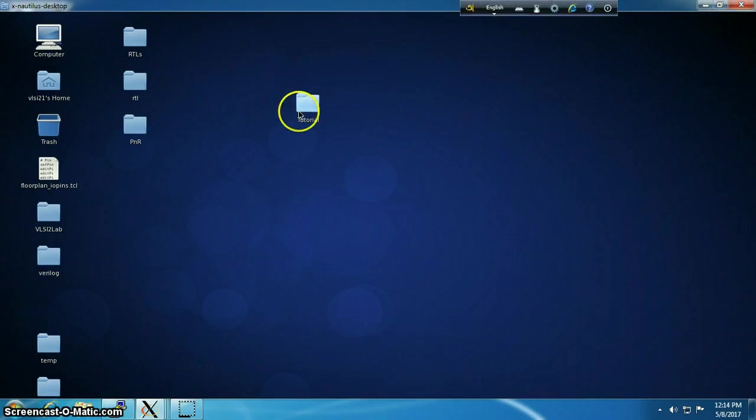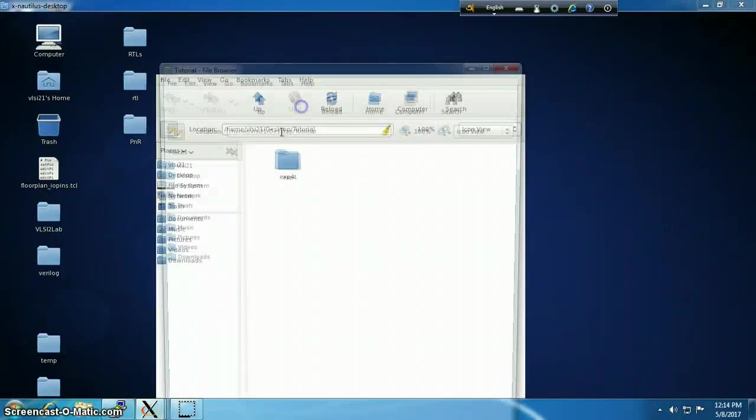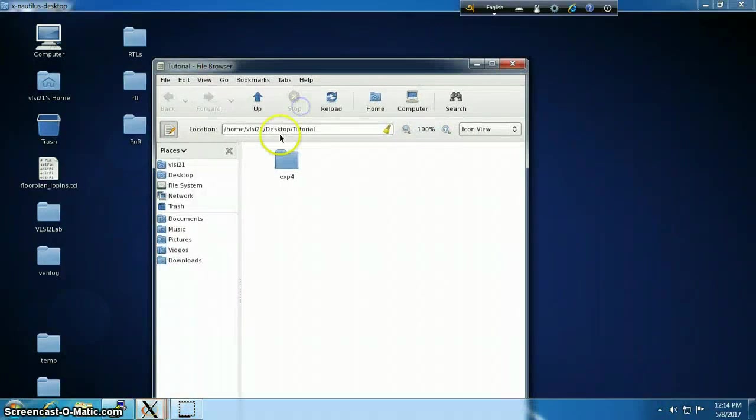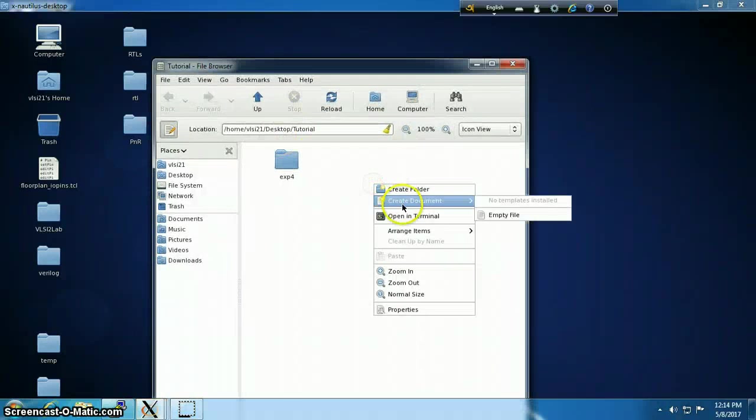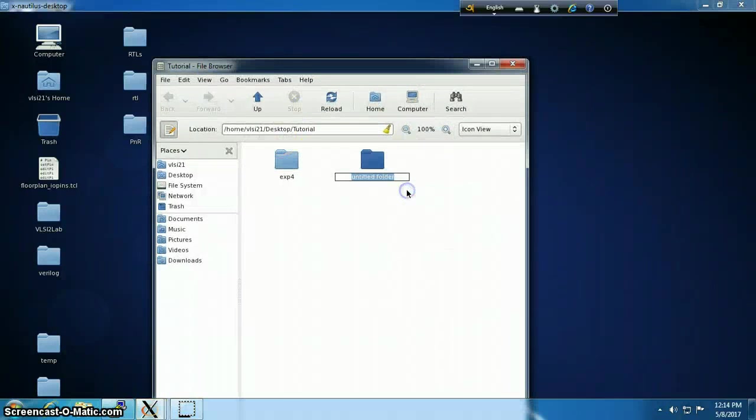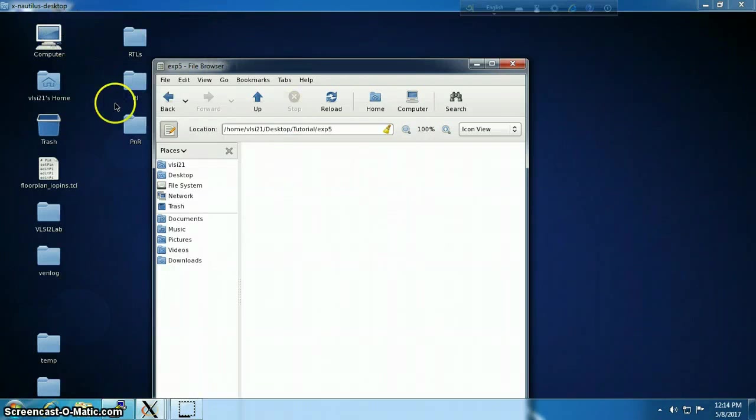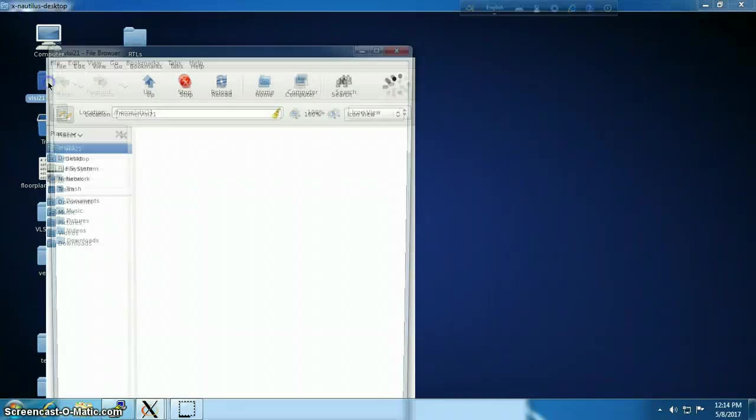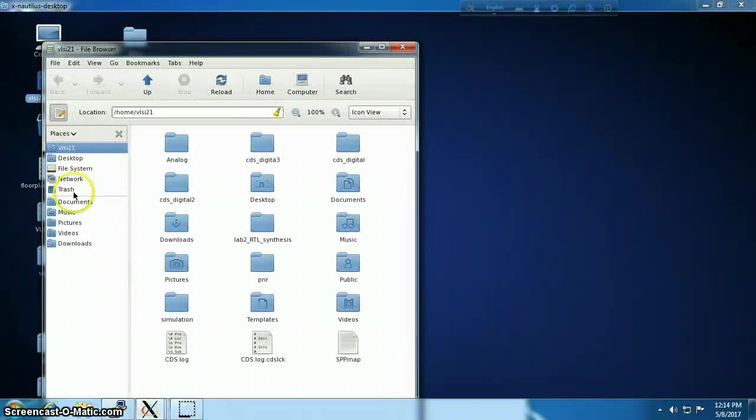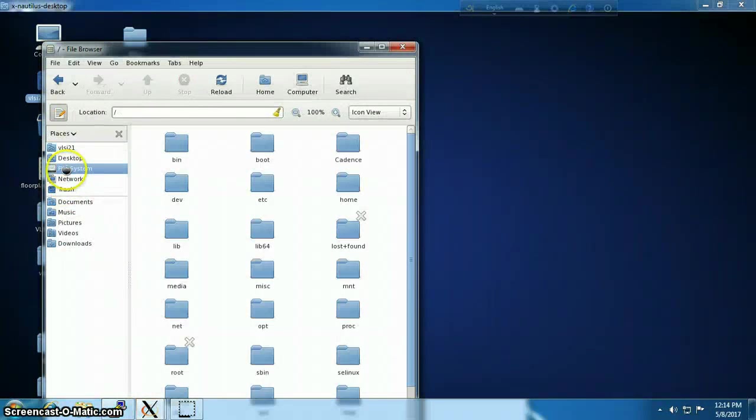We are going to synthesize the circuit of that module, so I'm going to create a new folder named Experiment 5. Now for synthesis we will need a library folder. Your institution should provide it.